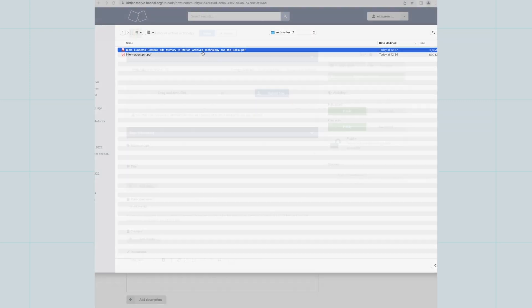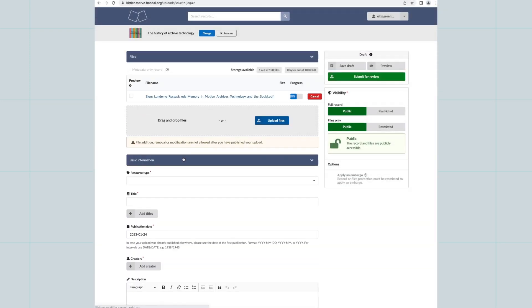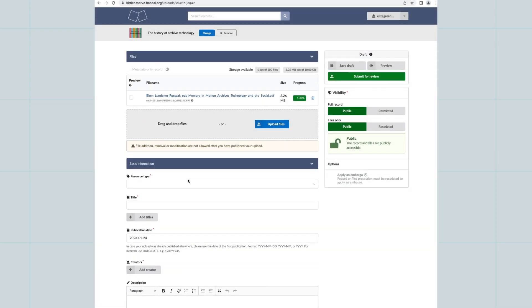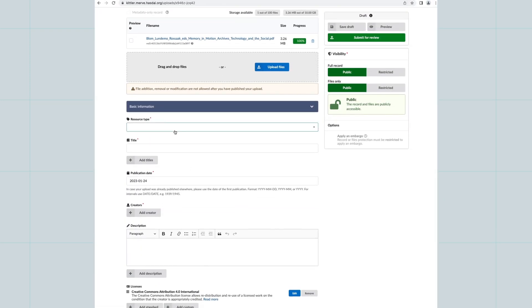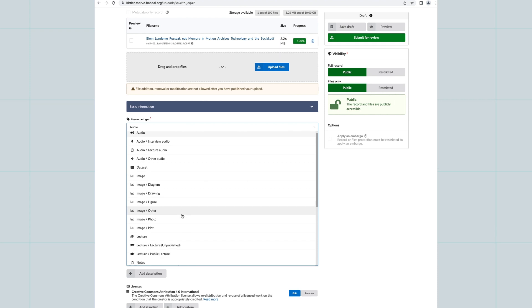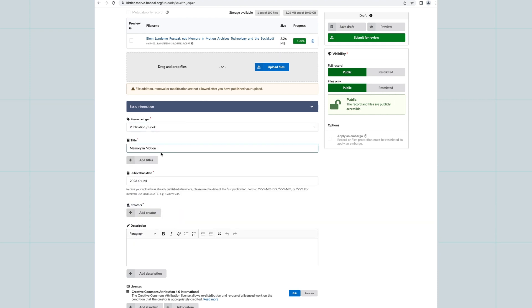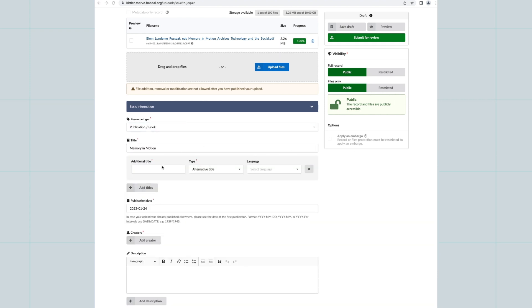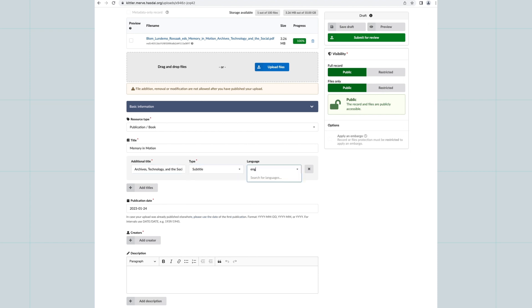Upload or drop in your record files. Add the minimum metadata required by filling in the fields for resource type, title, publication date and creators. You can always edit or add more metadata later.